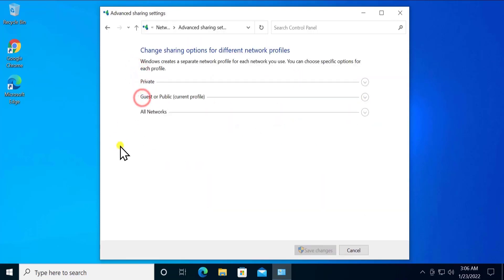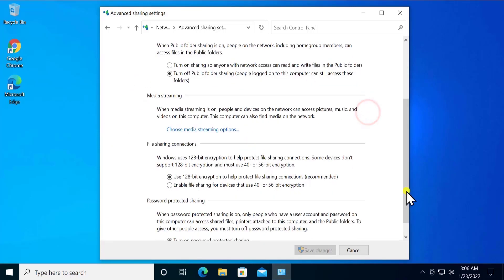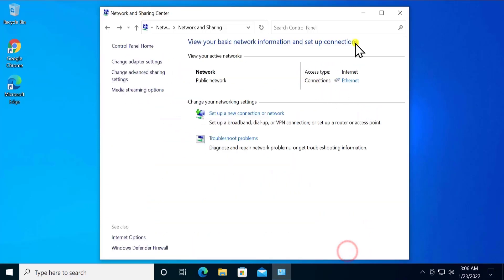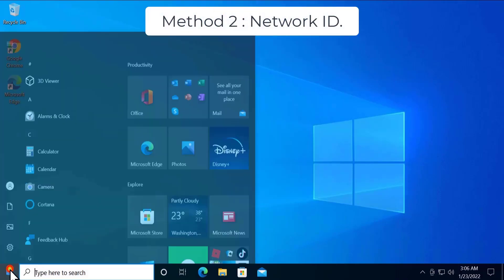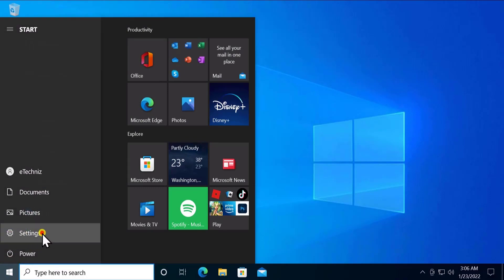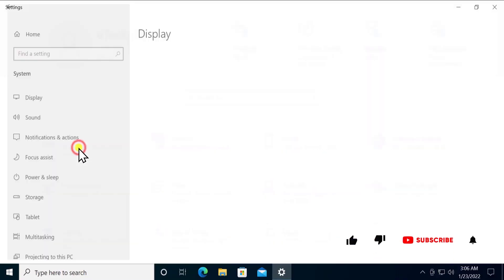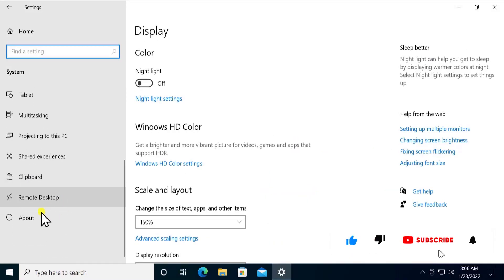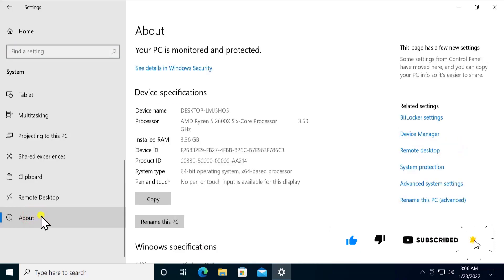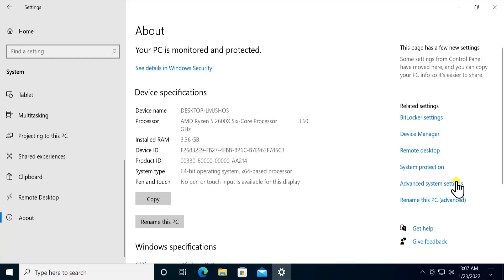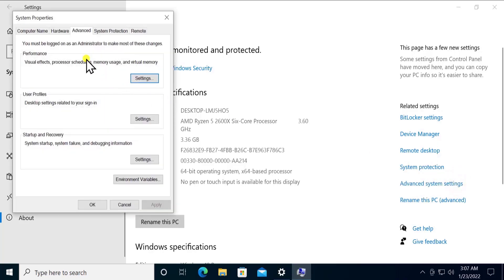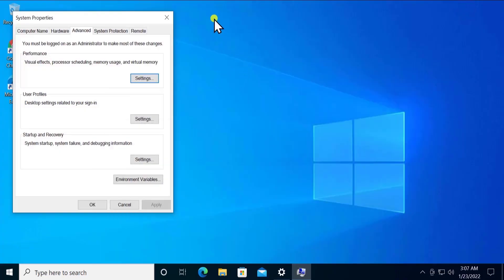Since you are on a private network, select these settings as explained. You can also select other options as per your requirement. Method 2: Network ID. Click Start, click Settings, click System, scroll down and click About. In Related Settings you will see Advanced System Settings, which opens System Properties.